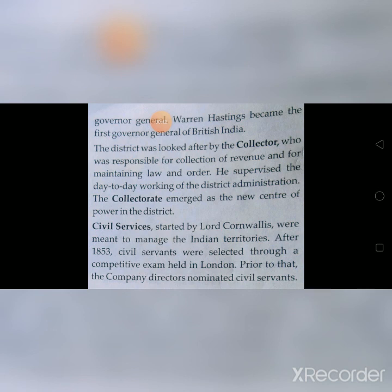The supreme head of the administration was the Governor General. Warren Hastings became the first Governor General of British India. The district was looked after by the Collector, who was responsible for the collection of revenue and for maintaining law and order. He supervised the day-to-day working of the district administration, and the Collectorate emerged as the new center of power in the district.